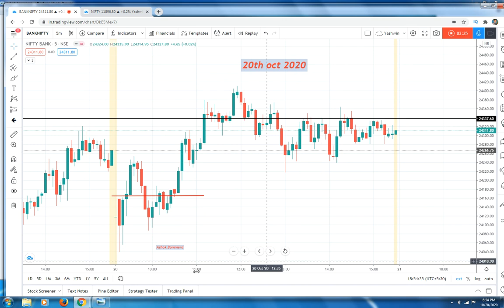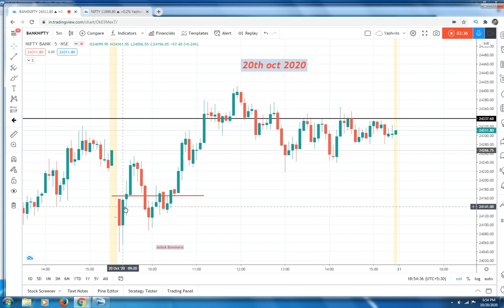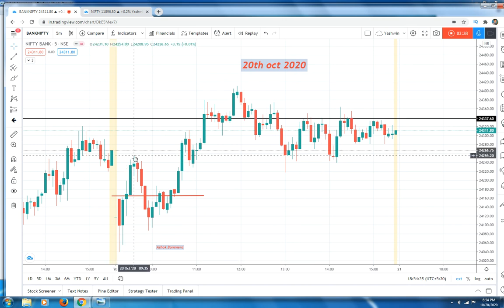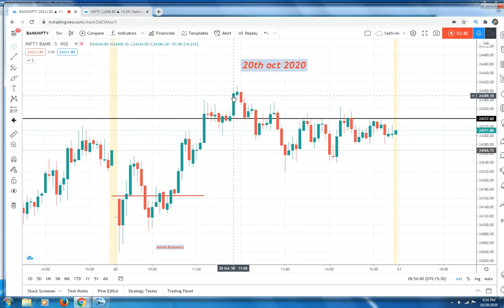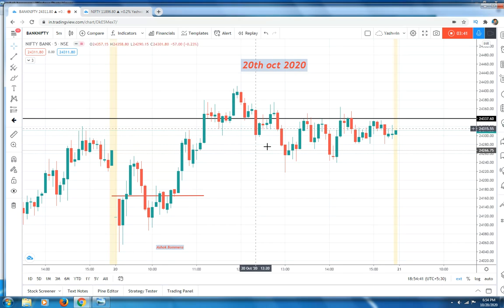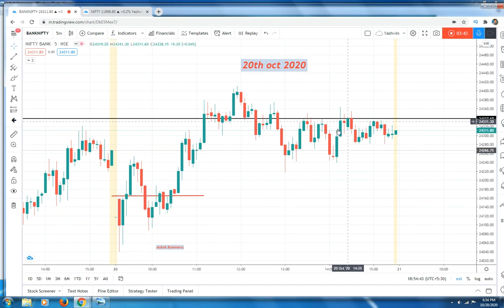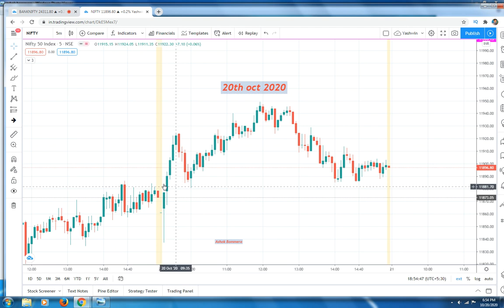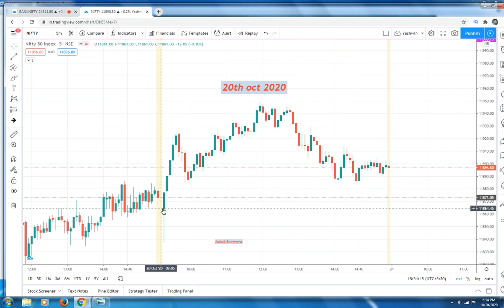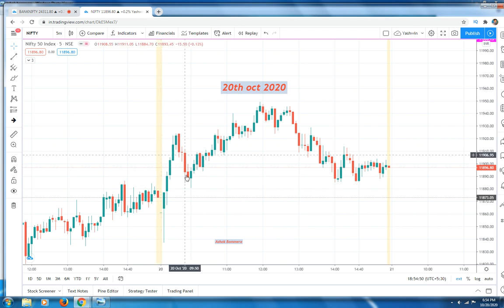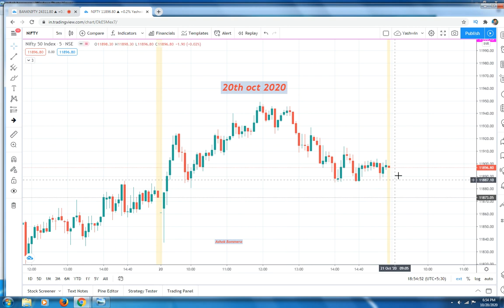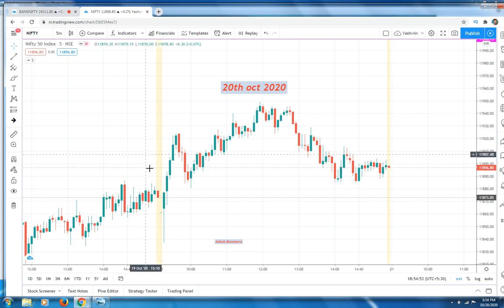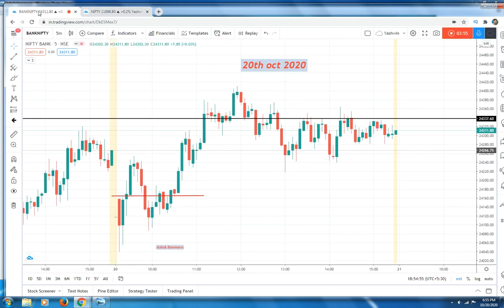Bank Nifty breathed out, breathed in, and breathed out again, followed by some consolidation and closing there. Nifty showed a very bullish sign — breathe out, breathe in, breathe out — followed by some consolidation. We need to analyze both charts; this is very important to take highly profitable trades.